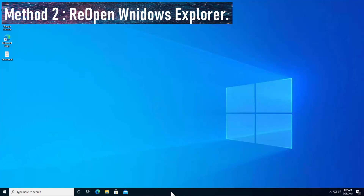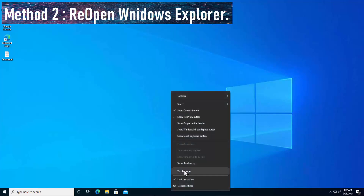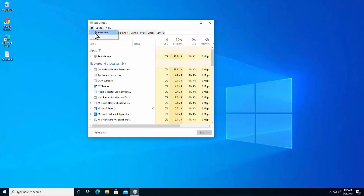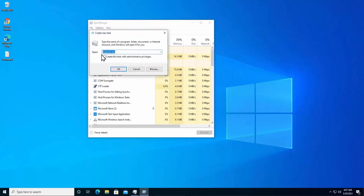Method 2: Reopen Windows Explorer. Do the same thing — right-click on the taskbar, click on Task Manager, click on File, click on Run New Task, and type explorer.exe. Make sure you are typing the correct spelling: e-x-p-l-o-r-e-r dot exe, then click OK.